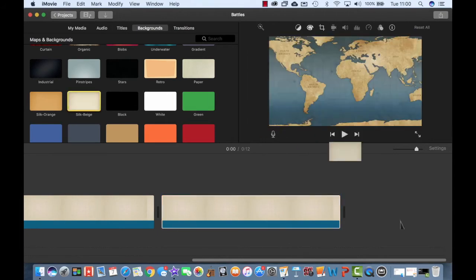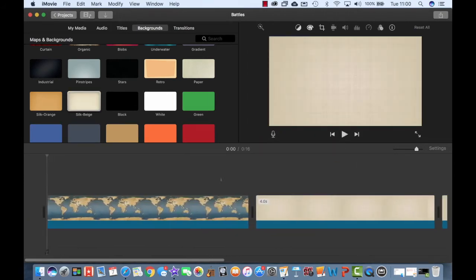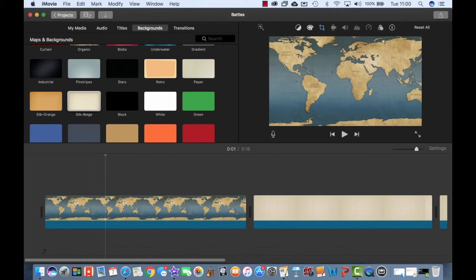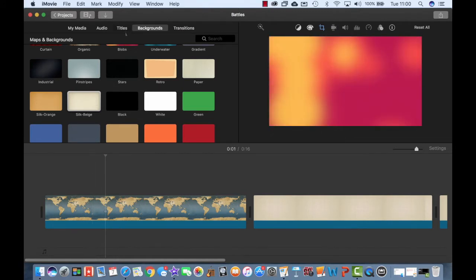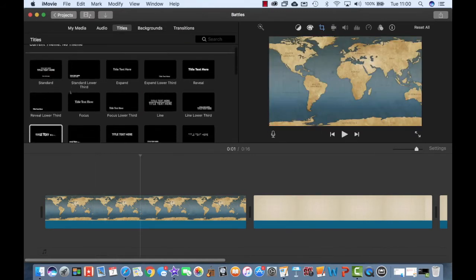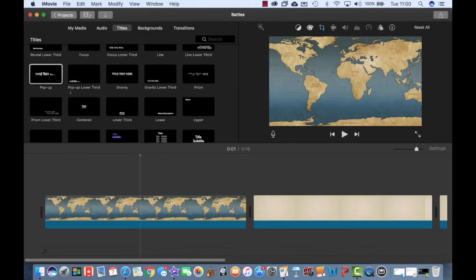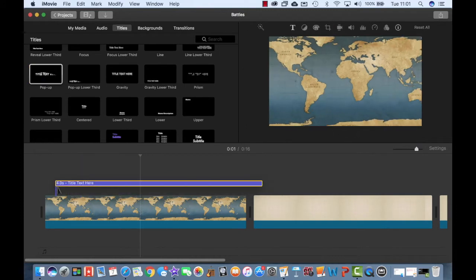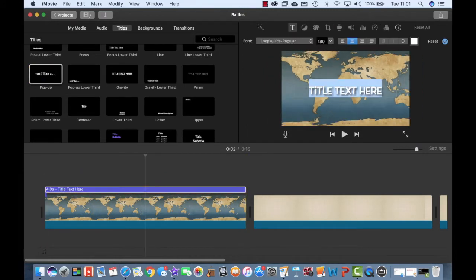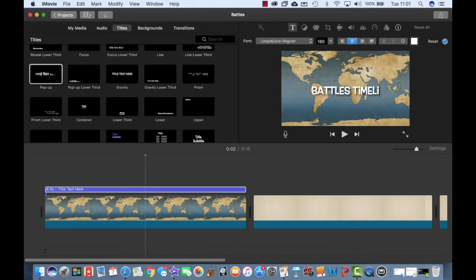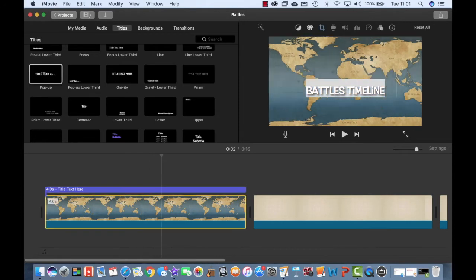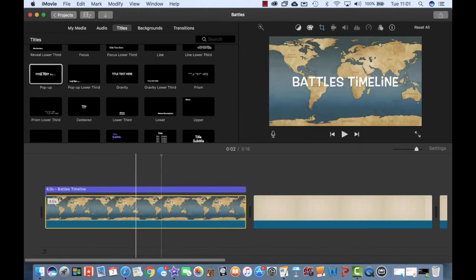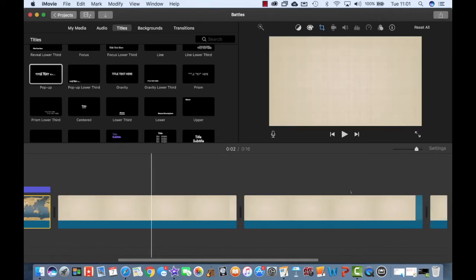Next I'm going to add some titles to those backgrounds. So I'm going to go up to where it says 'Titles' here. As you can see, there are all sorts of different titles that you can choose from, different types of animations and different fonts. I'm going to choose this one for my opening slide, so I'm going to change the title here to 'Battles Timeline.' Once I'm happy with that, press enter, and we've got the opening title done.